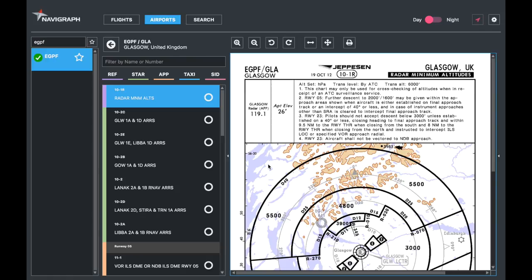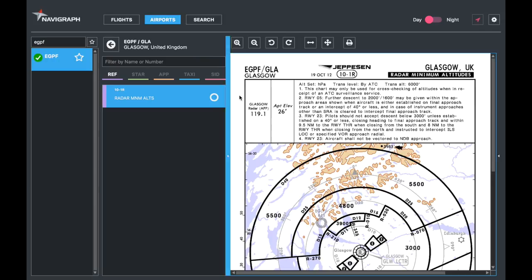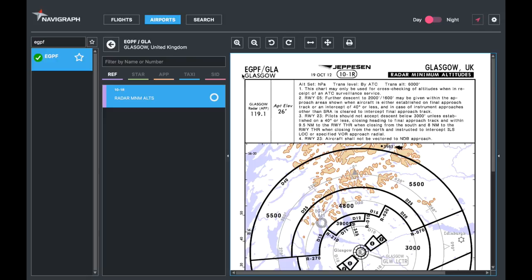Let's talk today about the radar minimum altitude. We're looking at the reference charts, and that's the only one we've got here in Glasgow, so we'll talk about this one right here. Let's start with the header — the header is going to be similar in all the charts and there are three distinct parts to it. On the left, you've got EGPF GLA: the ICAO and the IATA code for Glasgow airport.